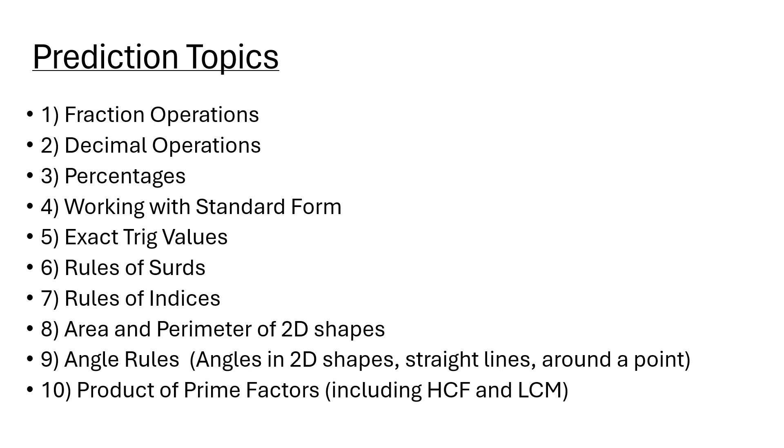Particularly the area of a sector of a circle and the arc length, although those two topics are likely to appear on the calculator paper, but it's good to know as well.